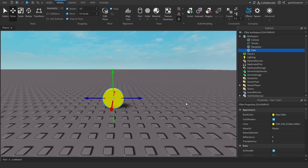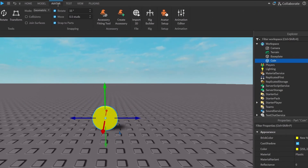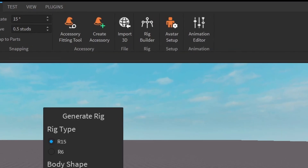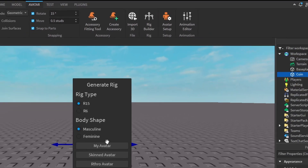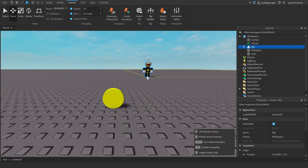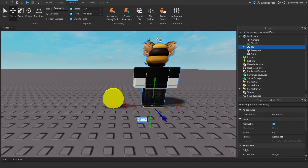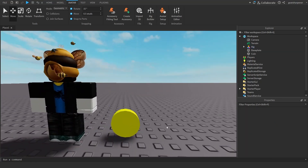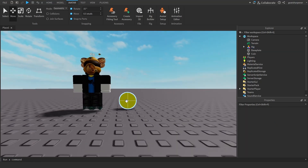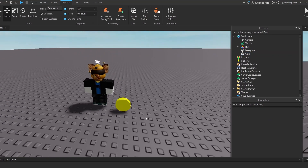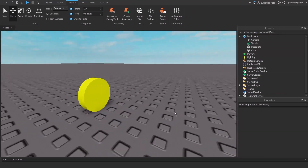If you need a reference for how big your coin is, go under Avatar, then Rig Builder, and click on any rig. That will bring in an avatar so you can see how big the coin is compared to a regular Roblox avatar.